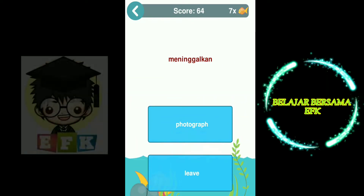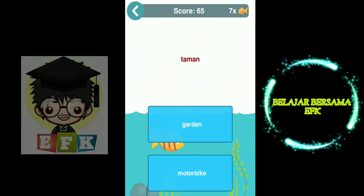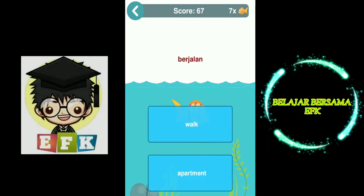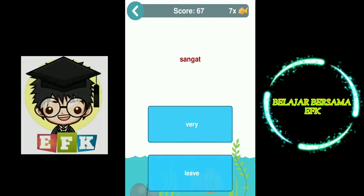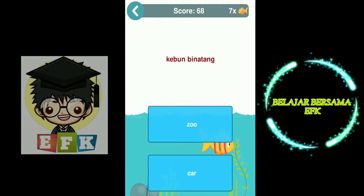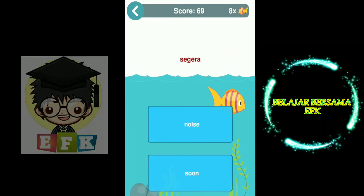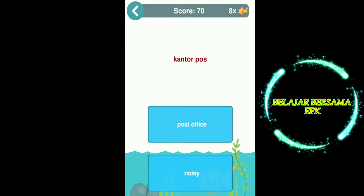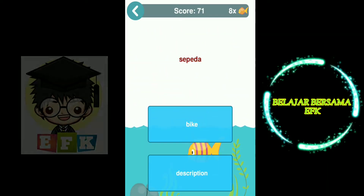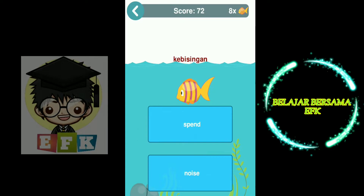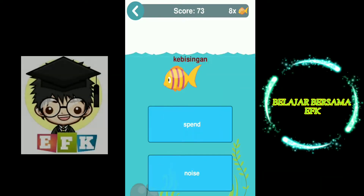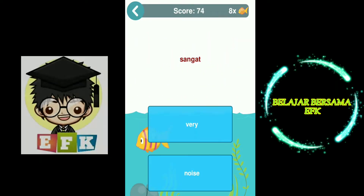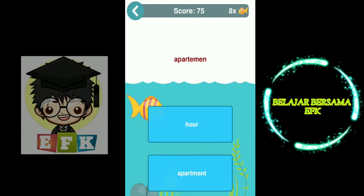Beautiful. Leave. Garden. Walk. Vary. Zoo. Soon. Post office. Bike. Noise. Picture. Vary.